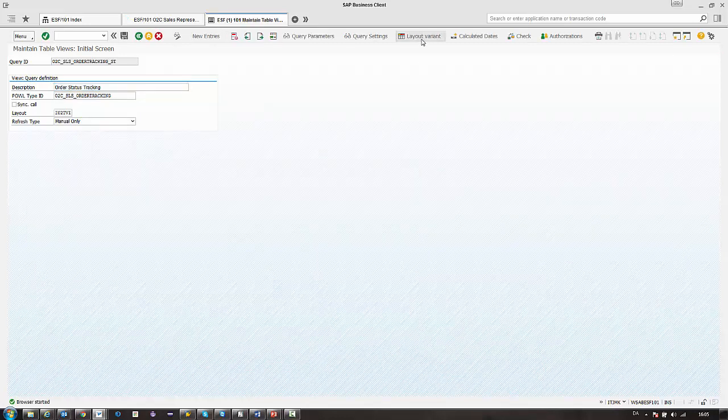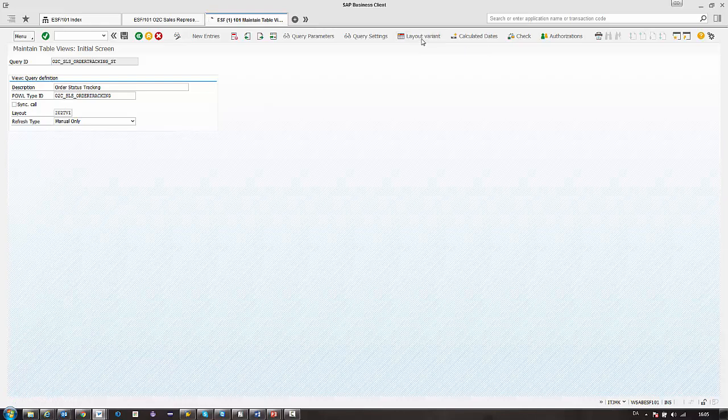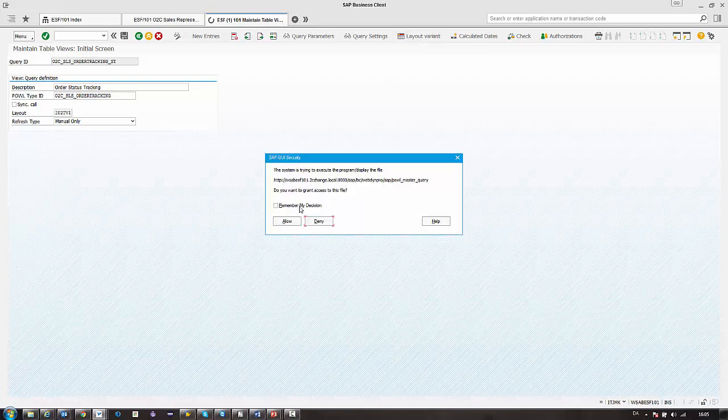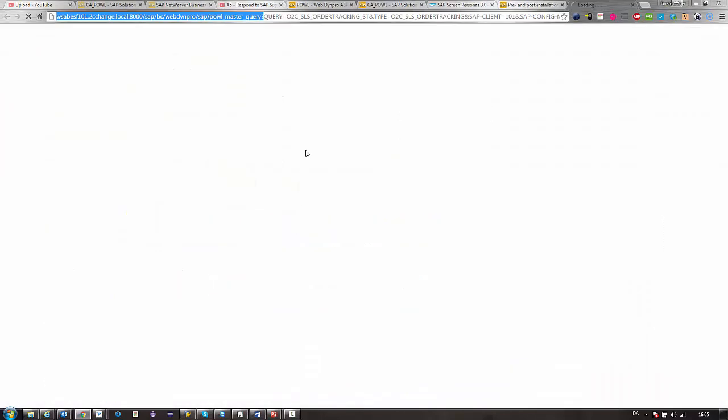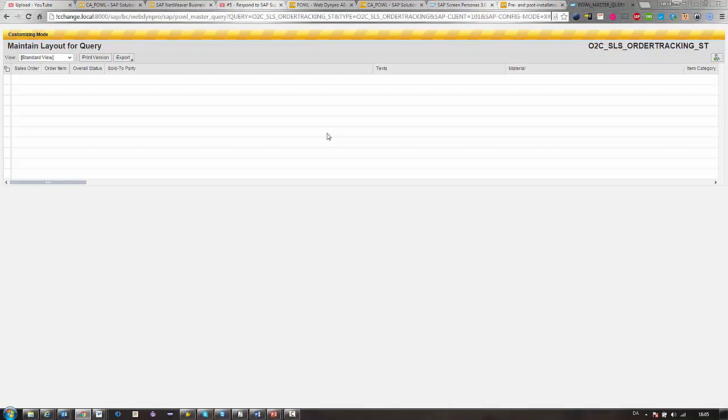Lastly we have the layout variant. This is where we can control the layout from a central point of view of the query.